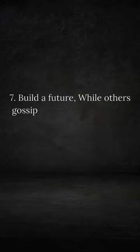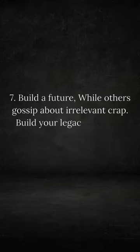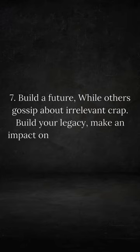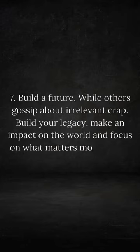Build a future. While others gossip about irrelevant crap, build your legacy. Make an impact on the world and focus on what matters most to you.